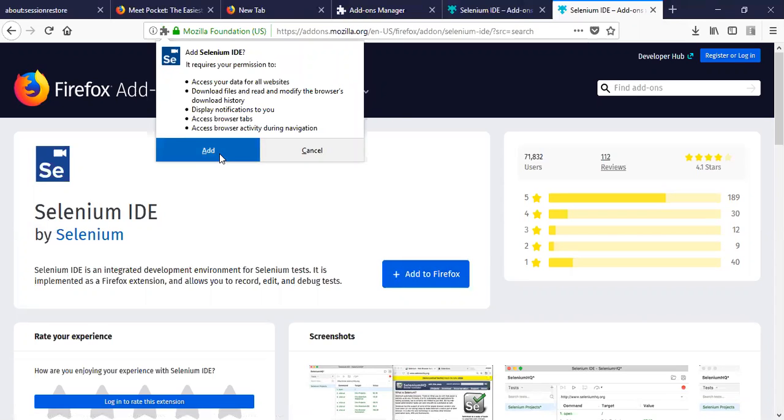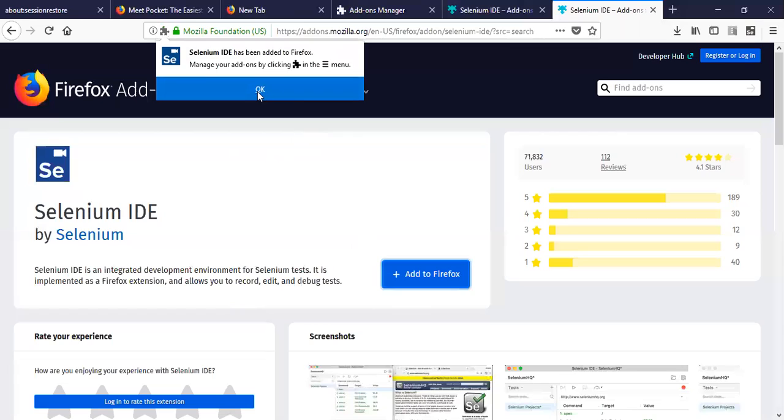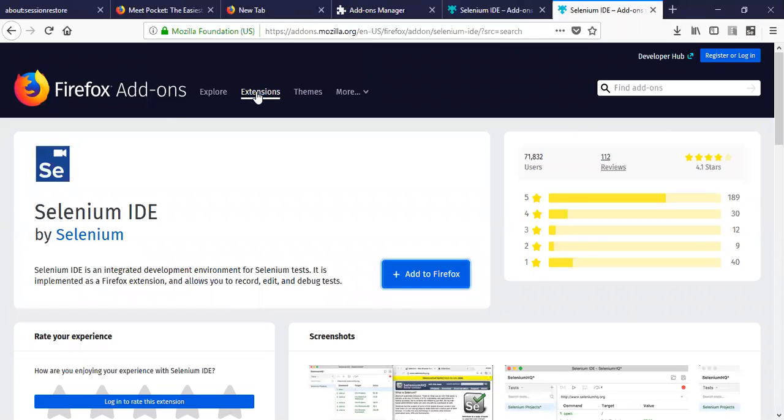So once it is added, you should see a small icon here at the right and top corner.